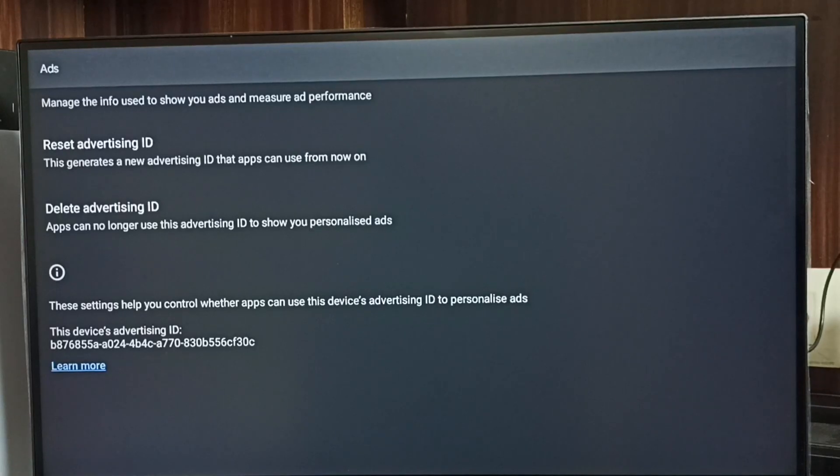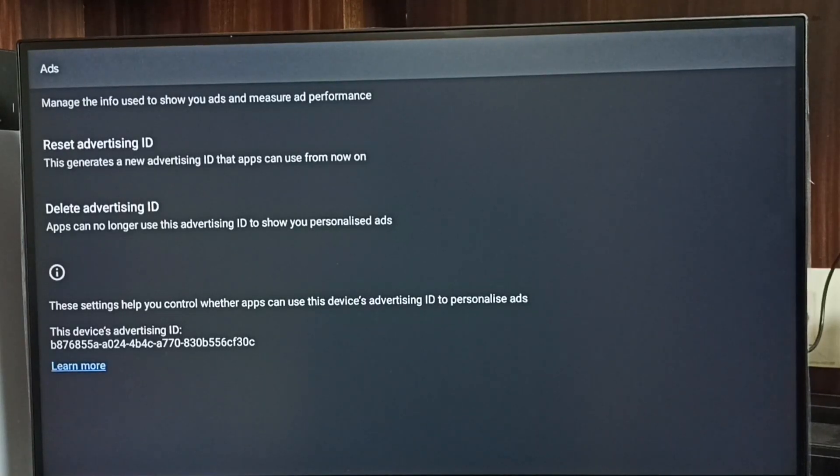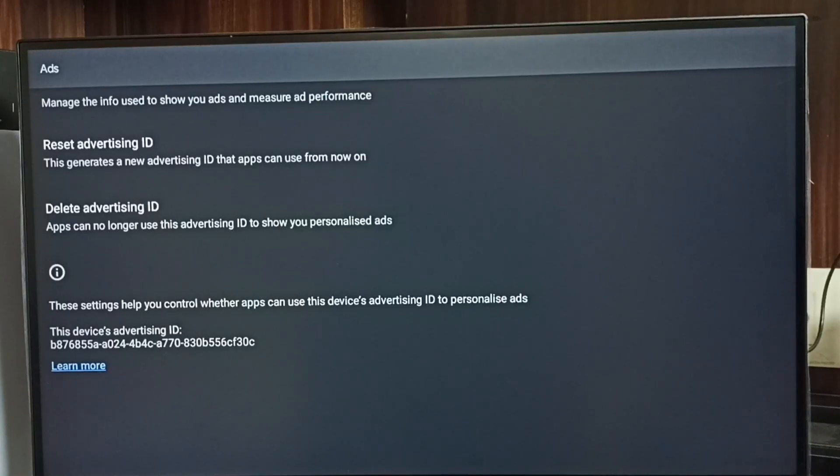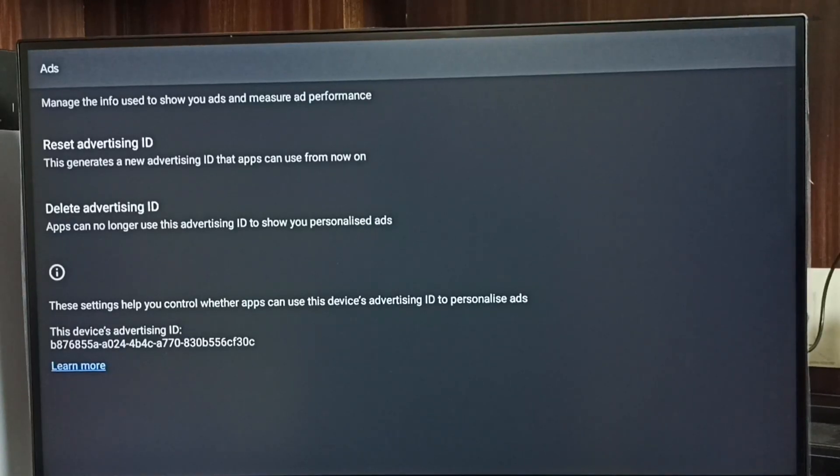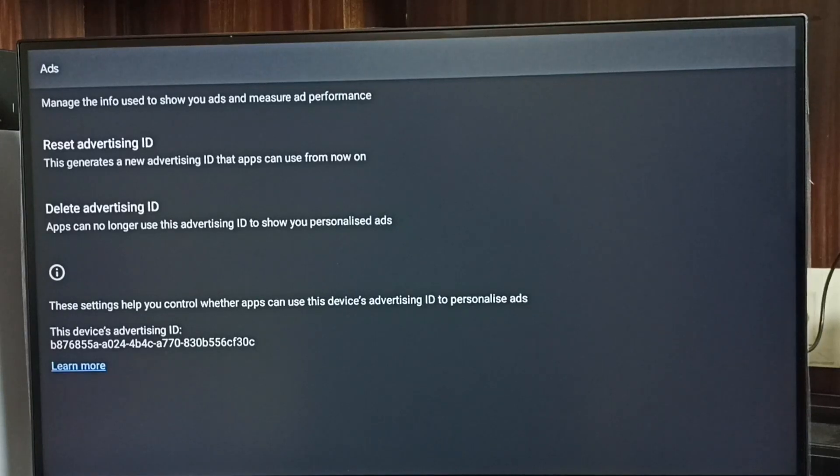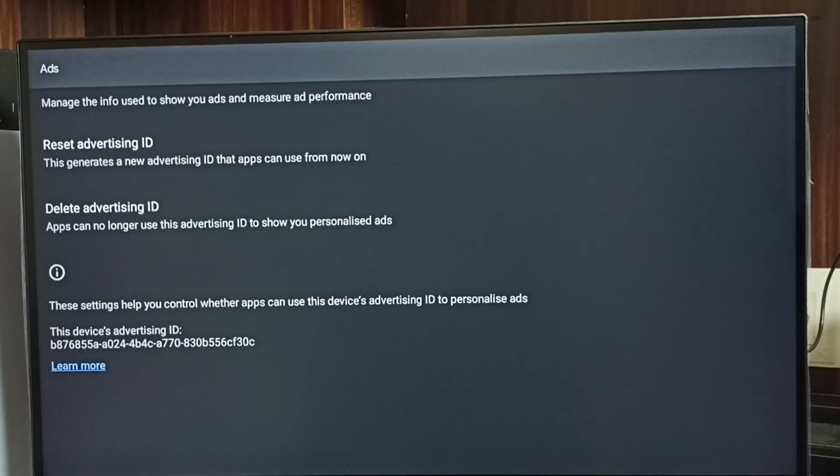At the bottom, you can see the current advertising ID. Google stores all our activities against this advertising ID. Based on these activities, Google will show ads. We can delete this advertising ID